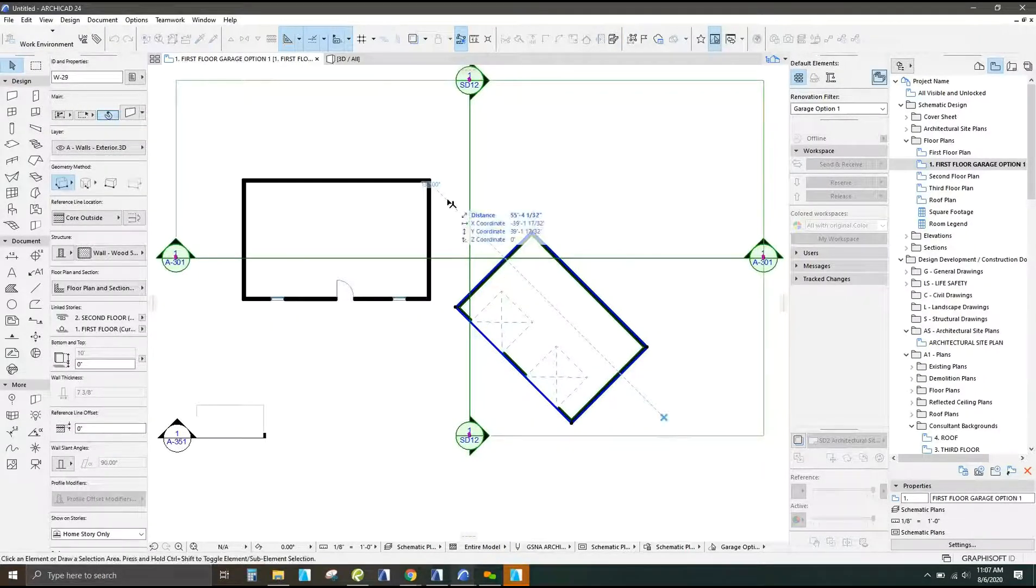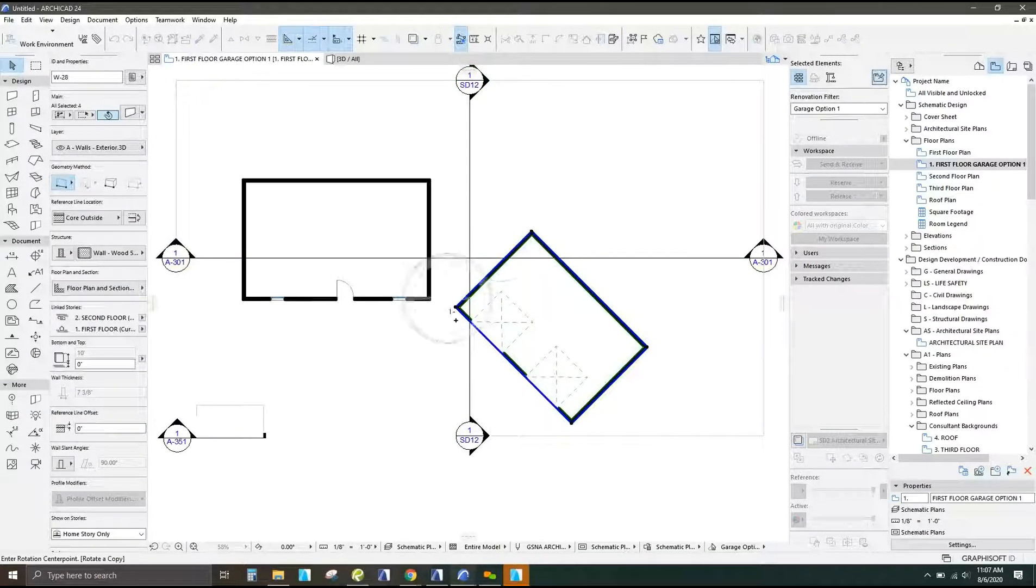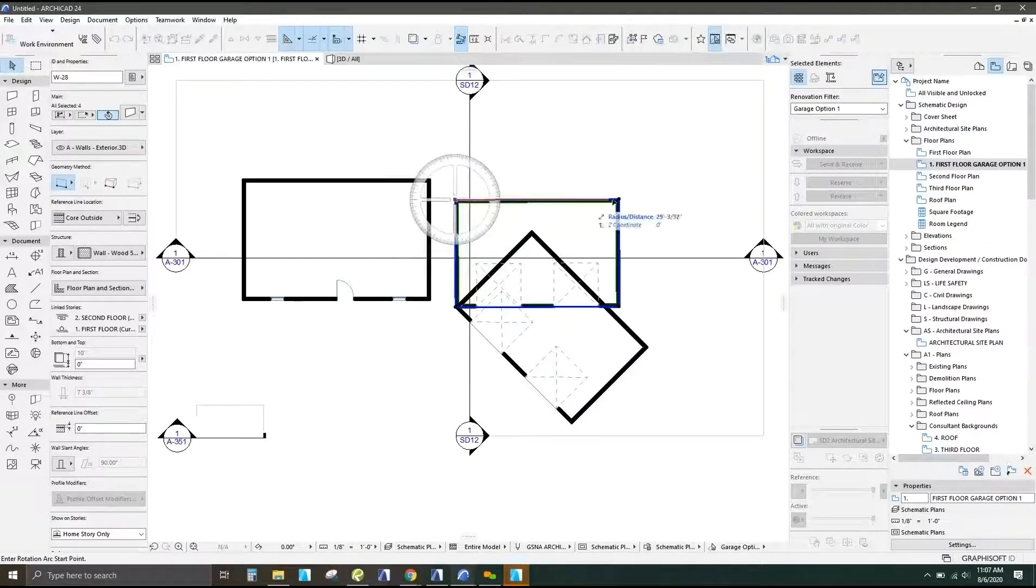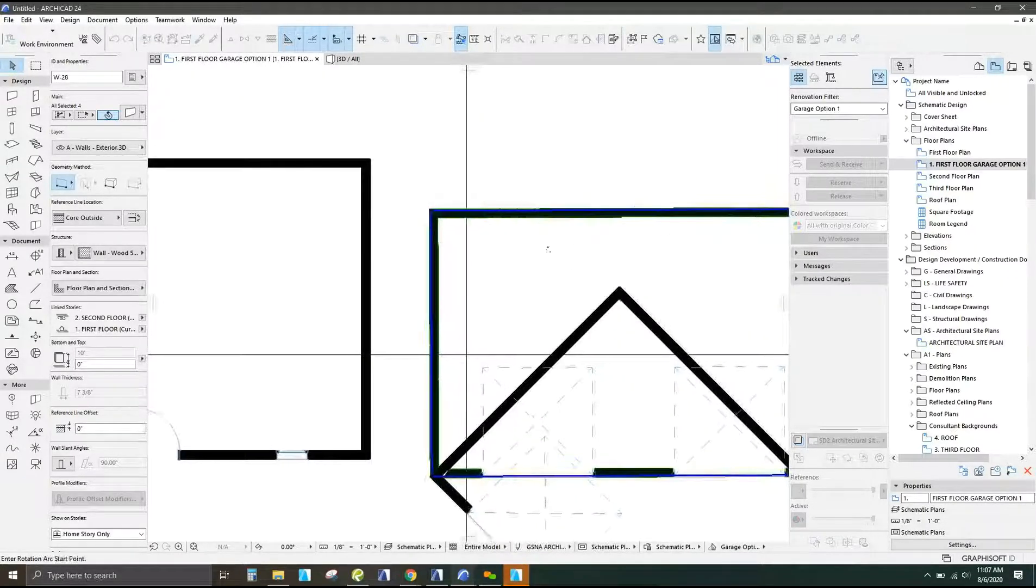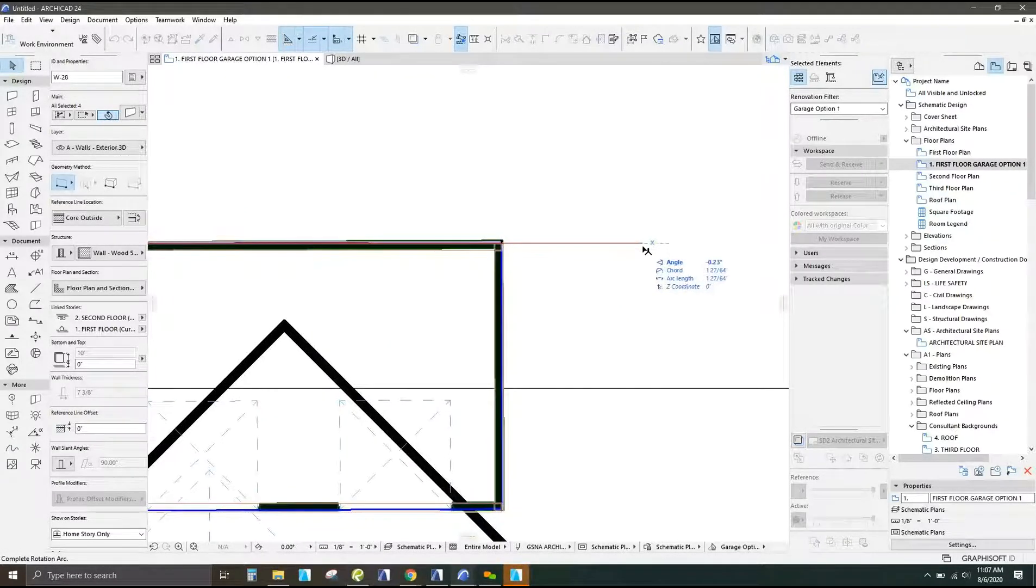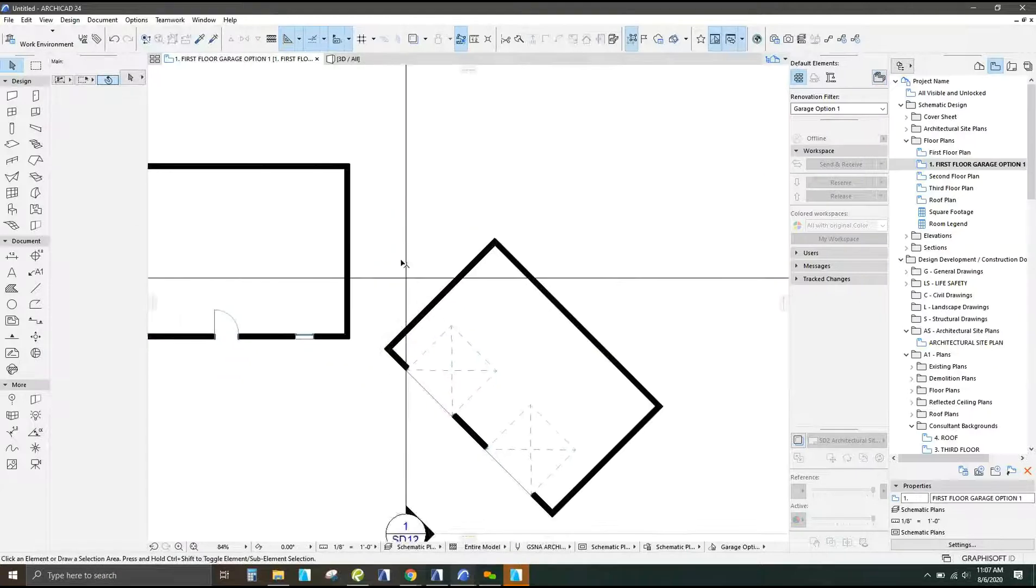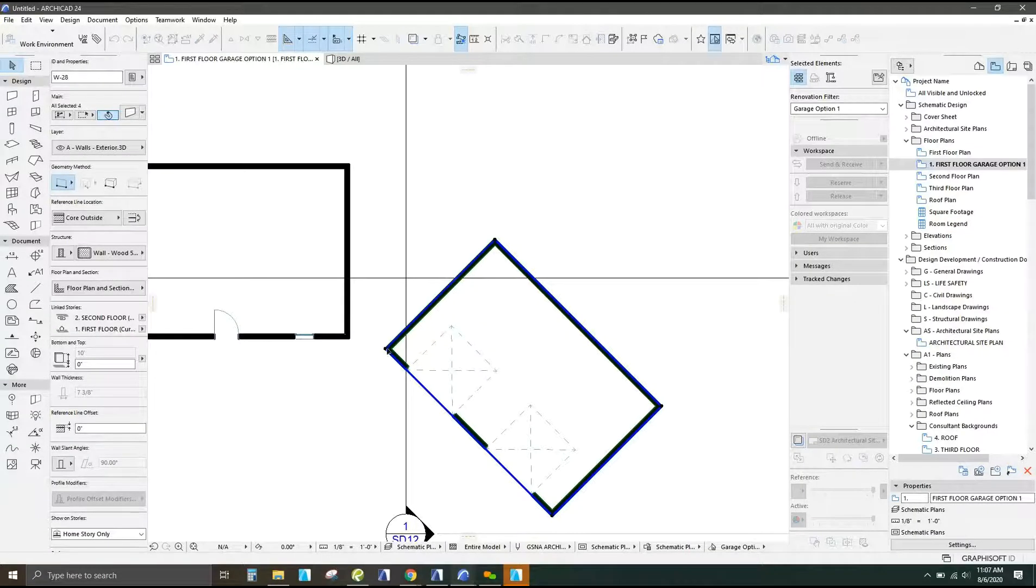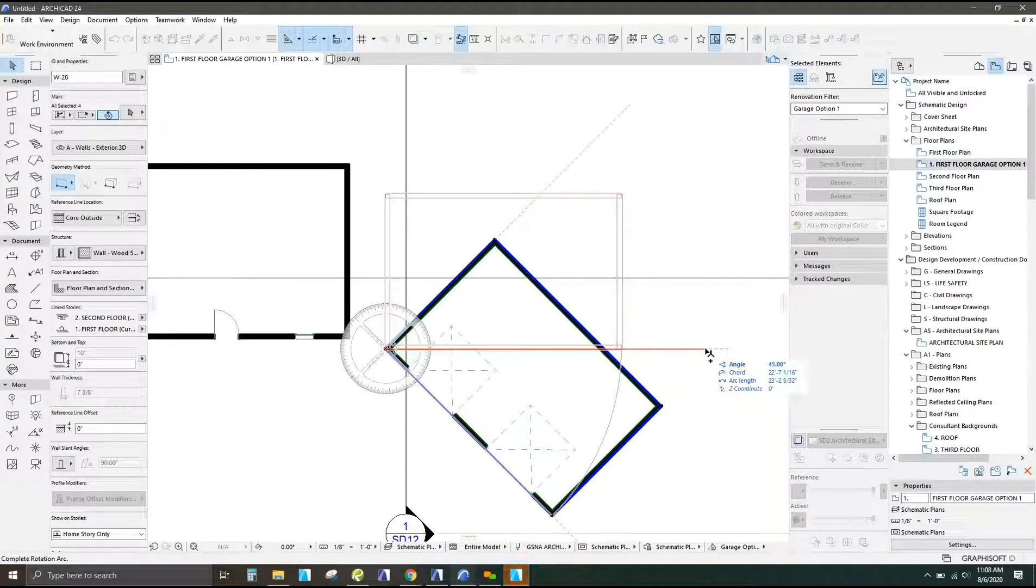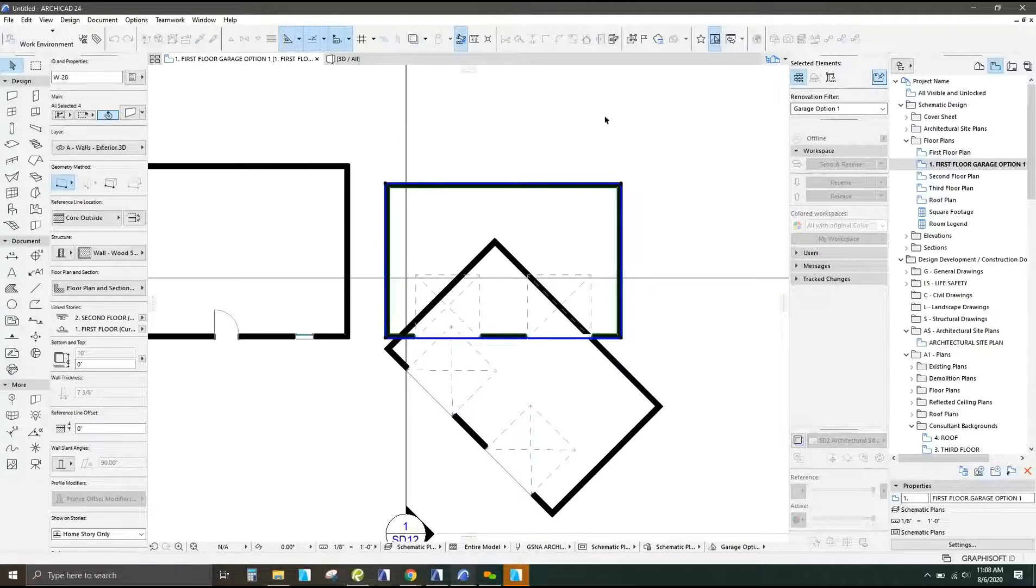So then I'm going to take this garage and I'm going to grab a copy of that and rotate that back flush. Okay, rotate that. Maybe we can get it clean this time. Okay, clean 45 degrees. Move that up.